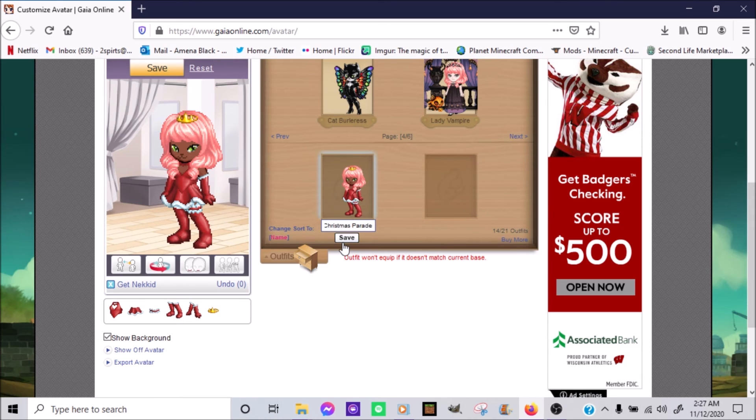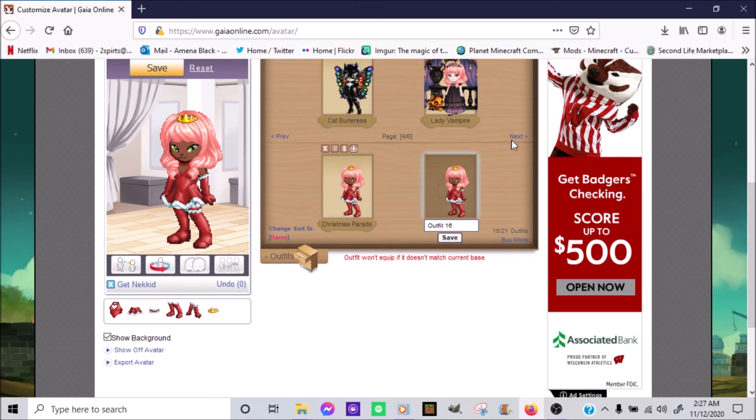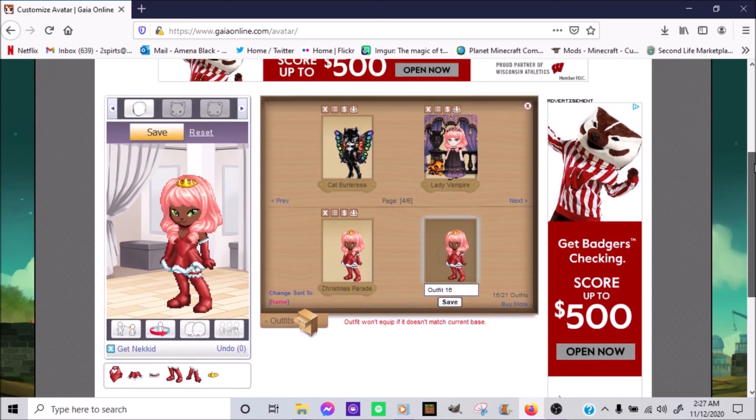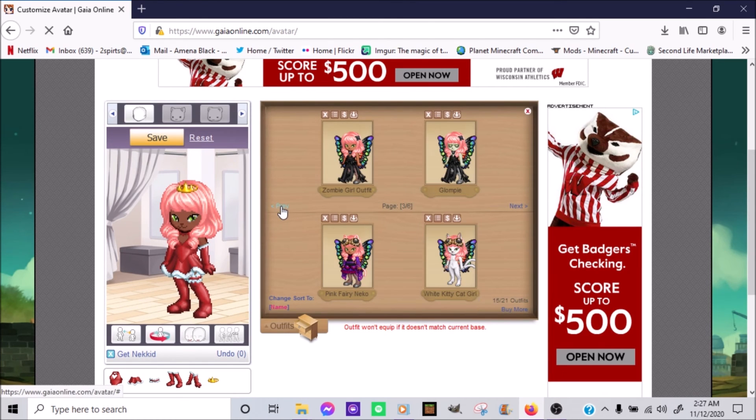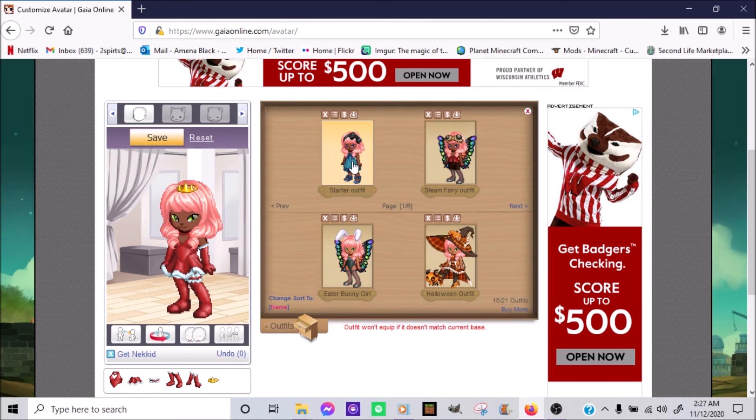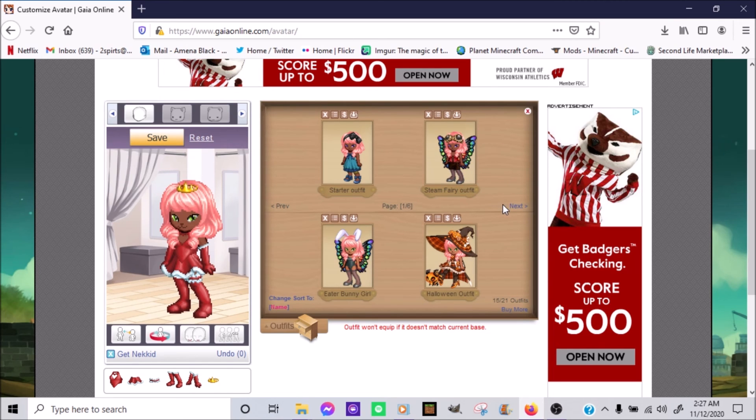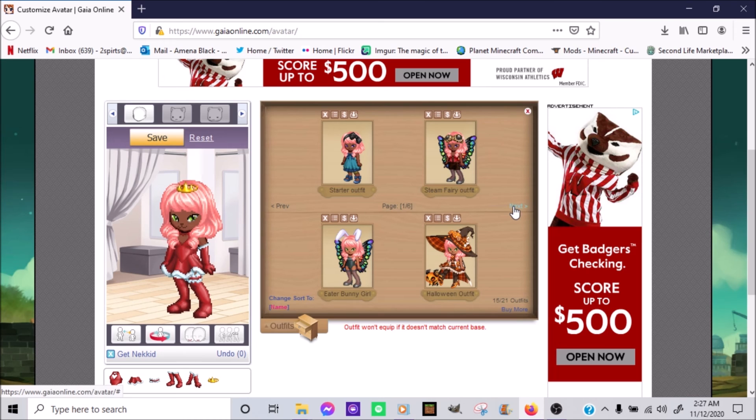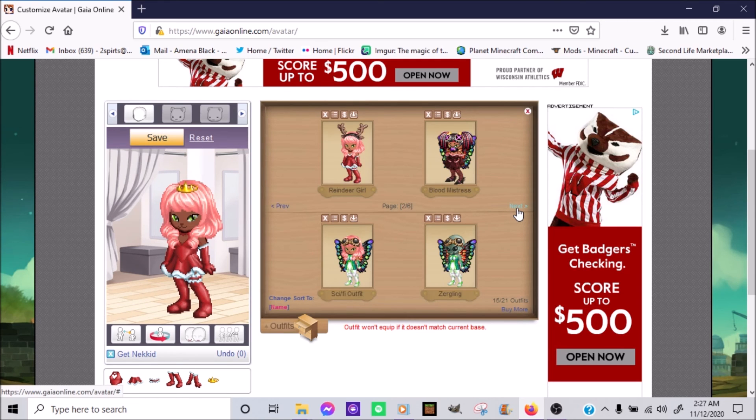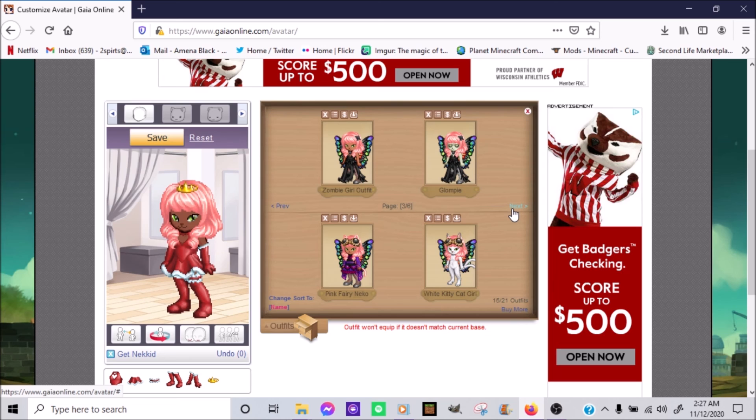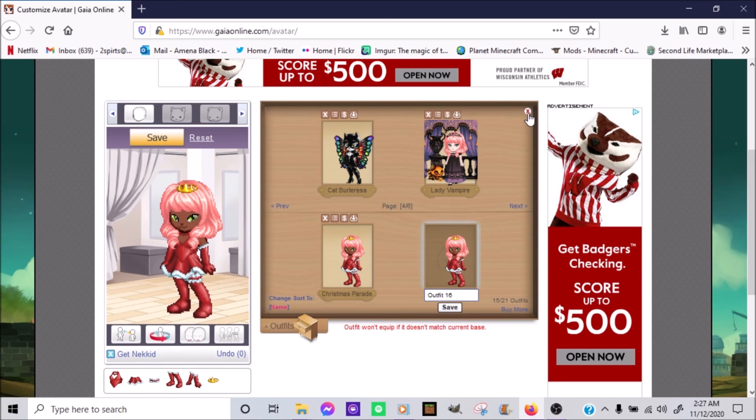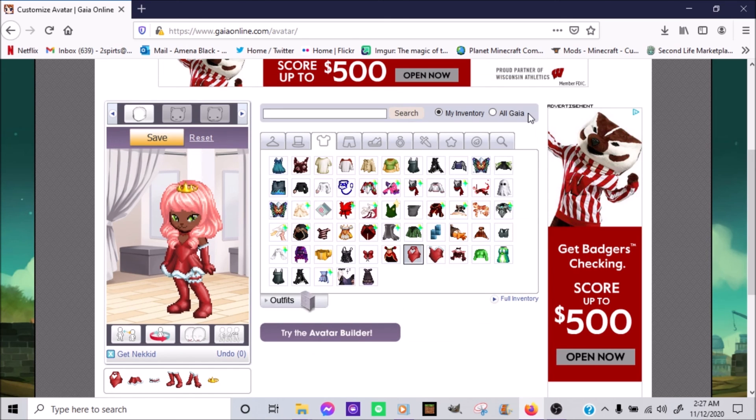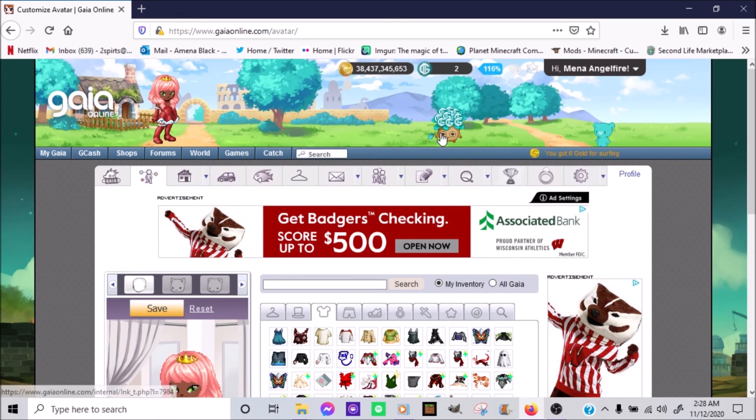Now one of the things I'm going to do now that I know I goofed up is go back and make sure everything is set right. So, starter outfit, steampunk fairy outfit which I really need to go back to, Easter bunny girl, Halloween outfit one and two, reindeer girl. Ah, yep, I'm actually having fun doing this. But you know, things happen. All right.